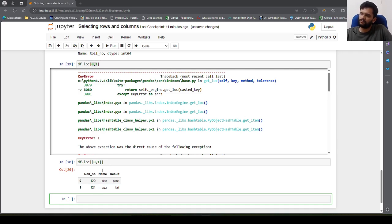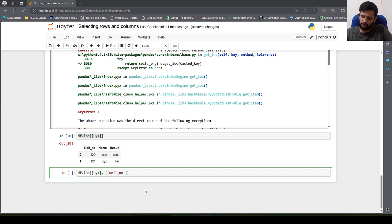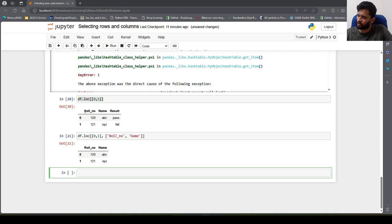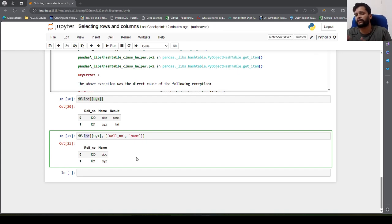What if I want to select name and roll number from the first two rows? I can say df.loc[[0, 1], ['roll number', 'name']]. I specify the row indices in a list and the column names also in a list because I am specifying more than one column. This gives me only those two columns for the first two rows. This is how you use loc for fetching data with multiple rows and multiple columns.